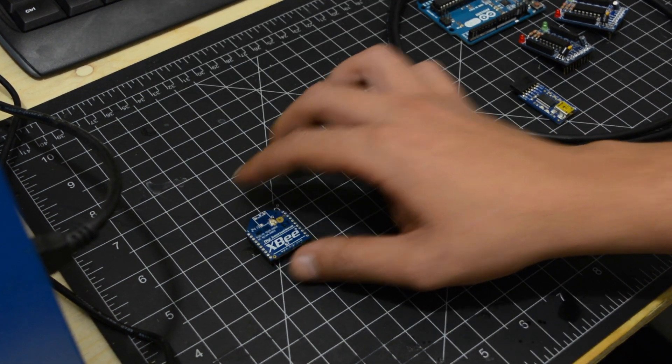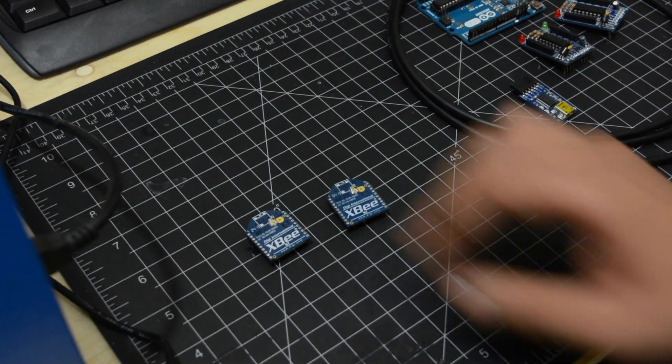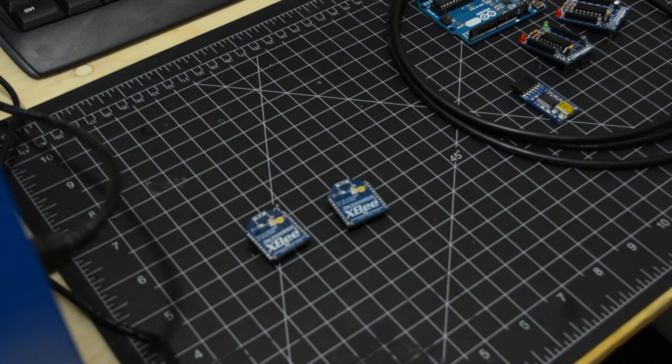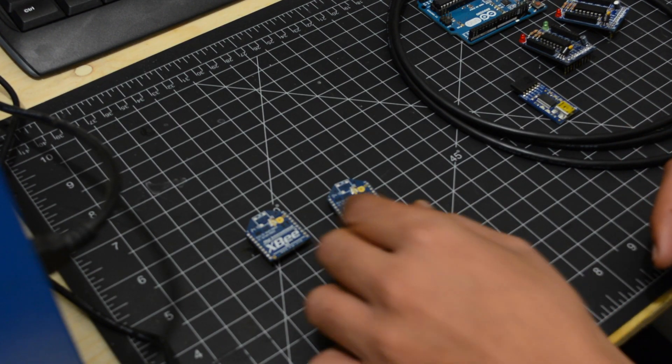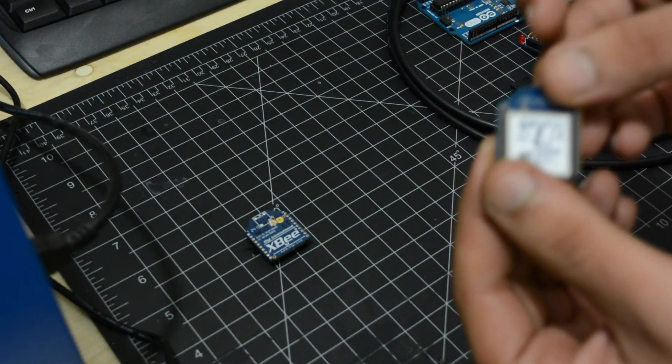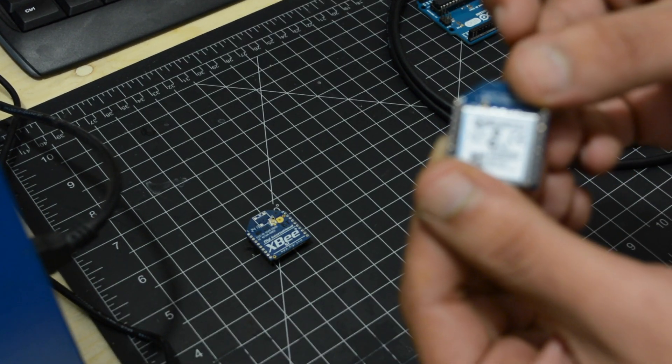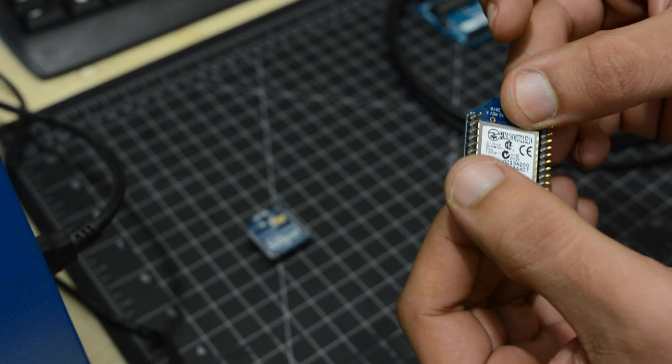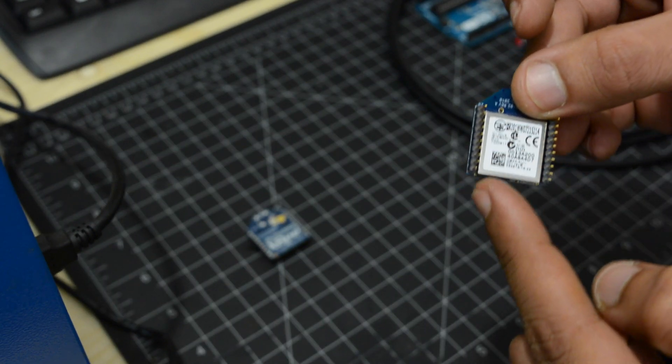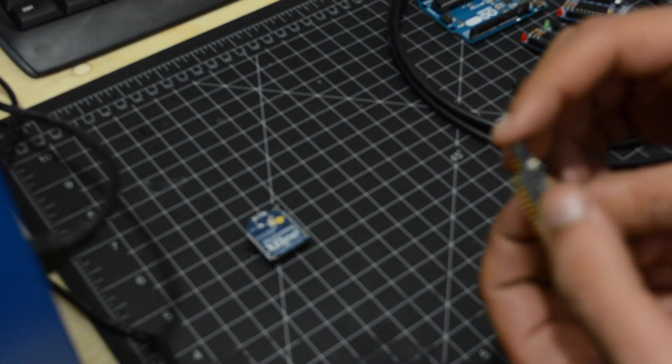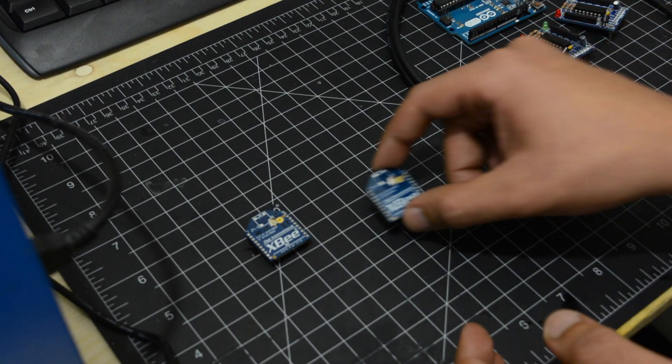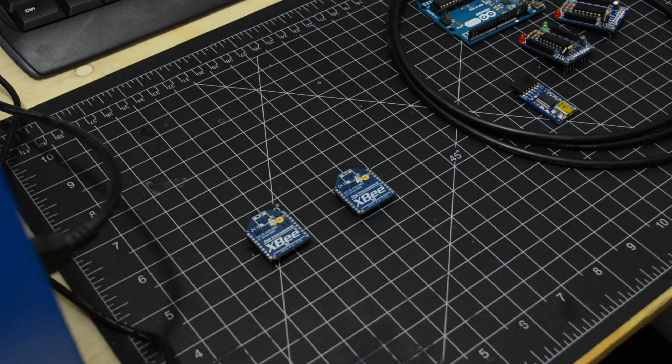XBee is a wireless microcontroller used to communicate wirelessly between devices. It consists of 20 pins and an antenna depending on the version. It has 11 digital pins and 4 analog pins. Refer to your device specifications for more details.